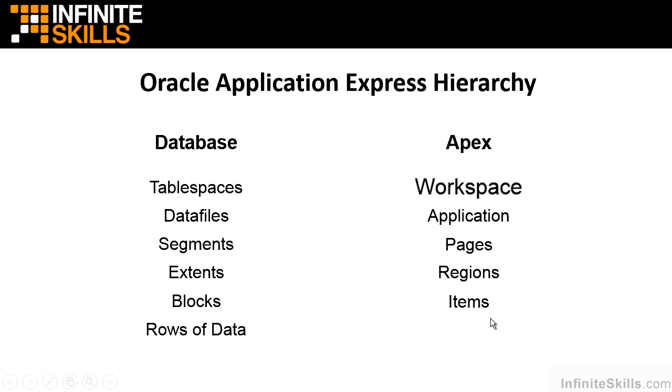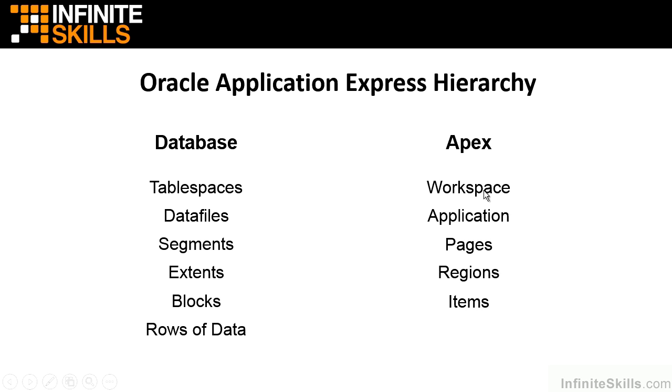Anytime we make a change at the workspace level, it affects everything below it, but nothing above it. So if we make any changes to the attributes at the workspace level, it'll affect our applications, the pages in those applications, the regions in those pages, and the items in those regions.